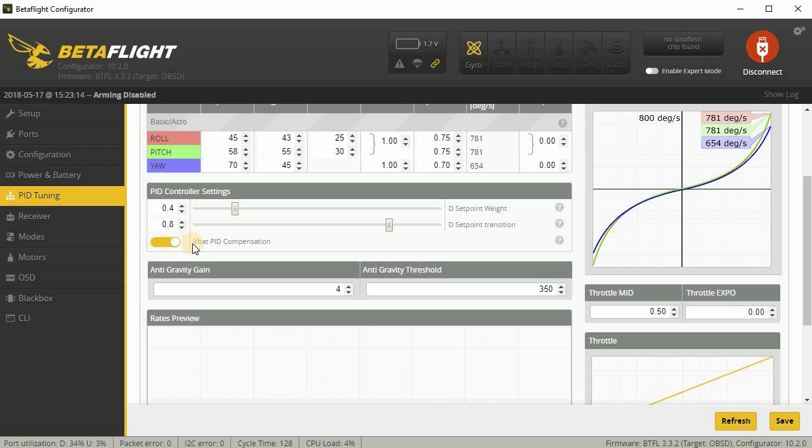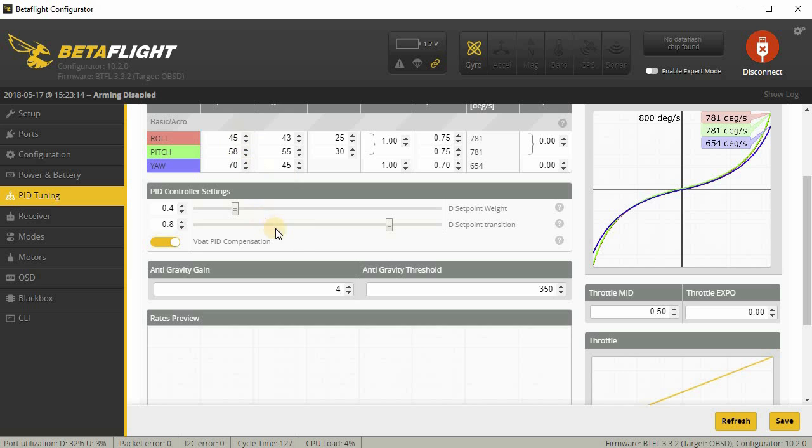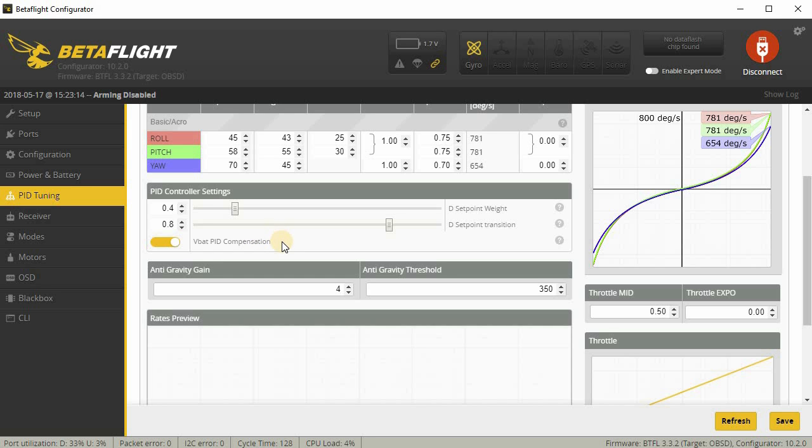I also have VBAT PID compensation turned on. Usually that's because I run the battery down really low, and when it gets really low, weird things start happening. If you have this turned on, it will compensate for the low voltage and adjust your PIDs dynamically so that you still have the same sort of PID feel, even at lower battery voltage. So this is why I have that turned on. But if you are more battery conscious and don't want to kill your batteries, you probably don't need this.